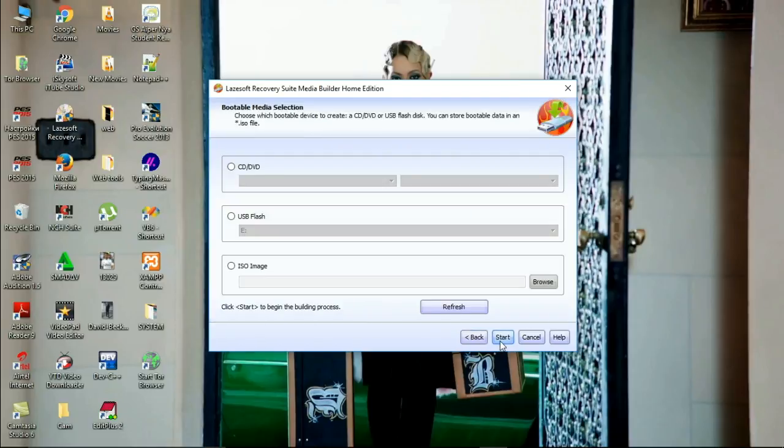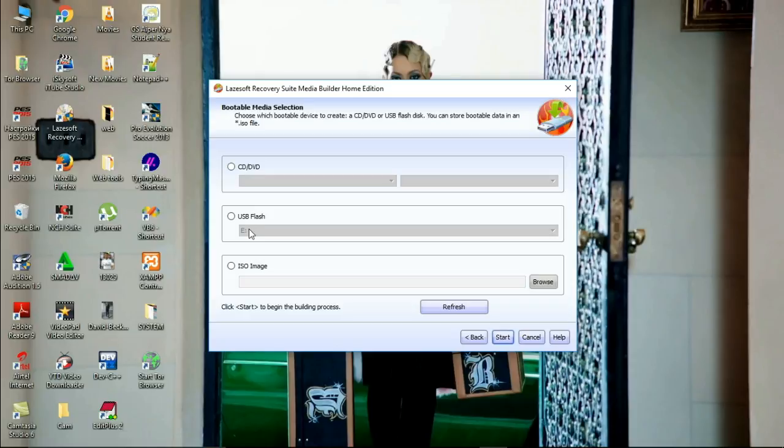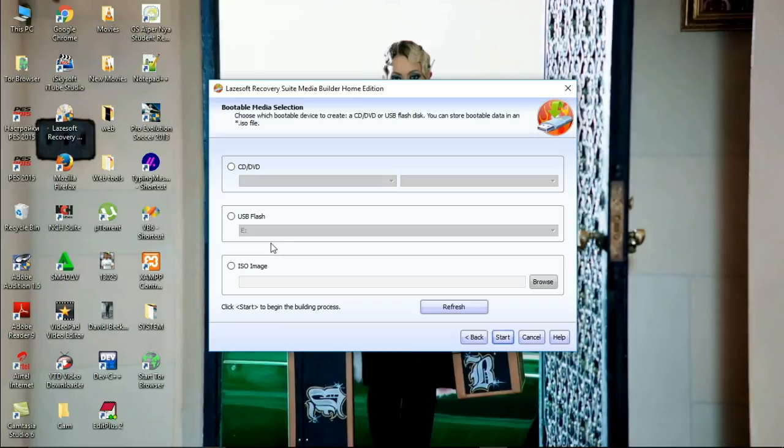Just press next. After here, you are going to select your bootable media. There is CD or DVD, there is USB flash, there is ISO image. But for us, we are going to choose the USB flash disk.